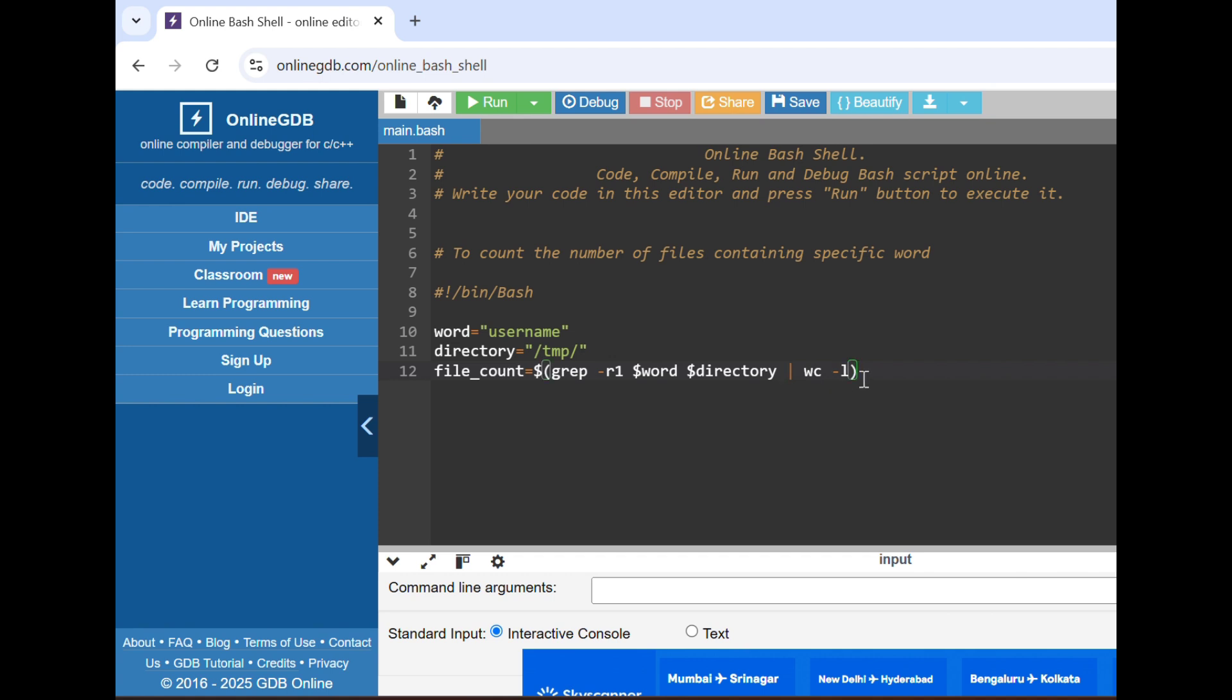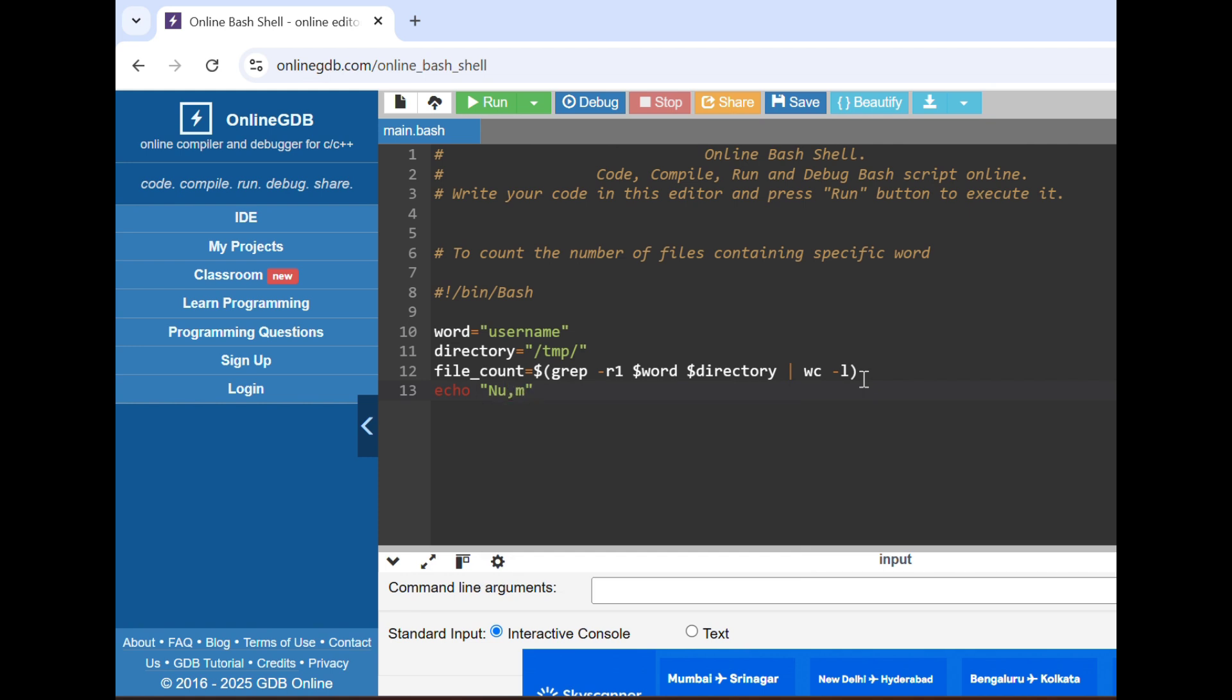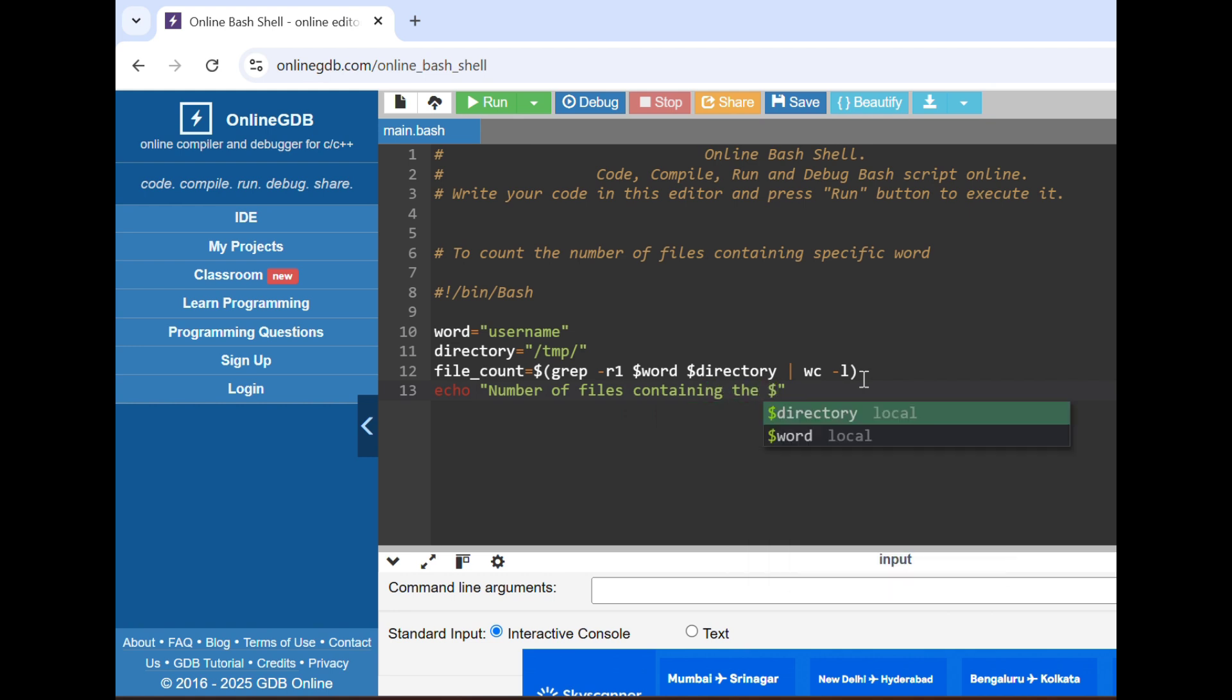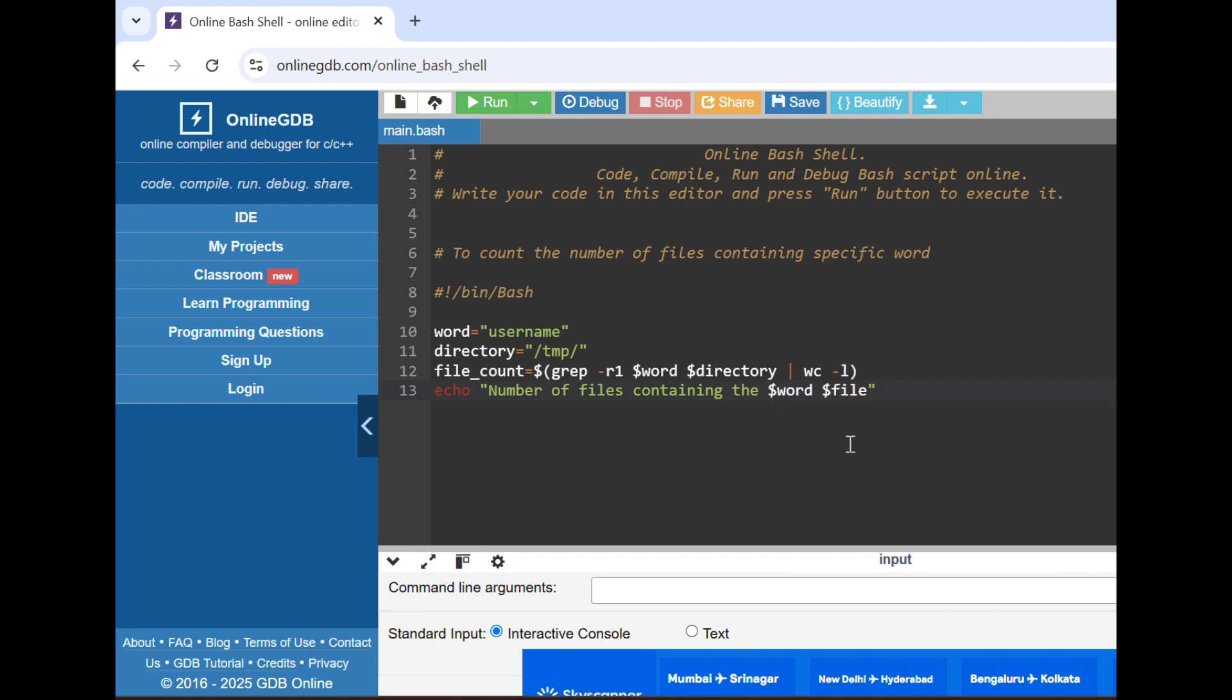wc means count the number of lines. After it will give the count that these many files have this word. Then just we have to echo that number of files containing the word. It should be a meaningful message. So fine.